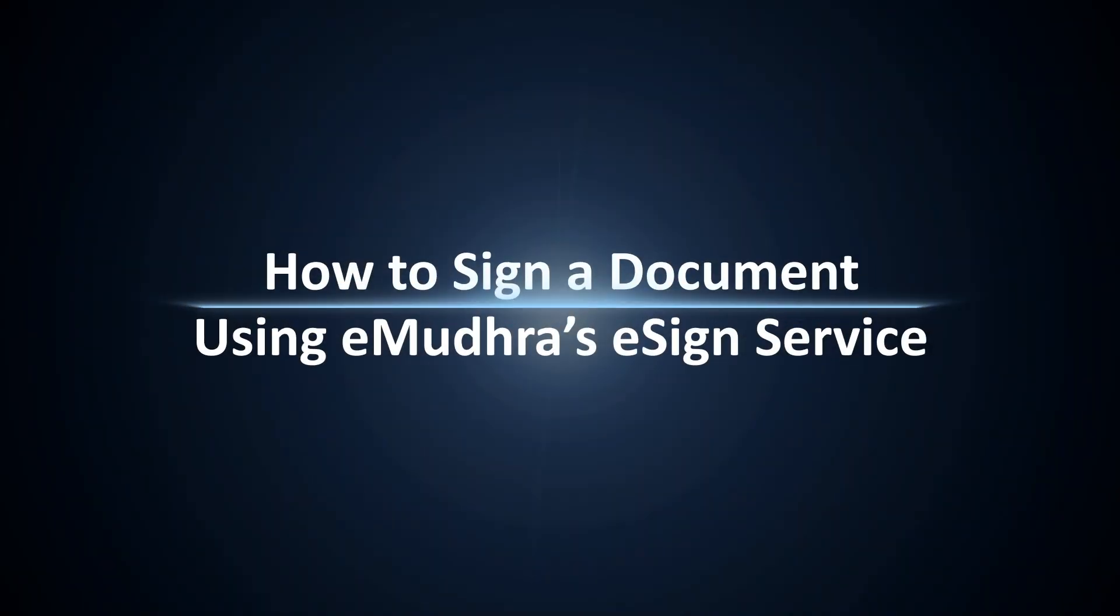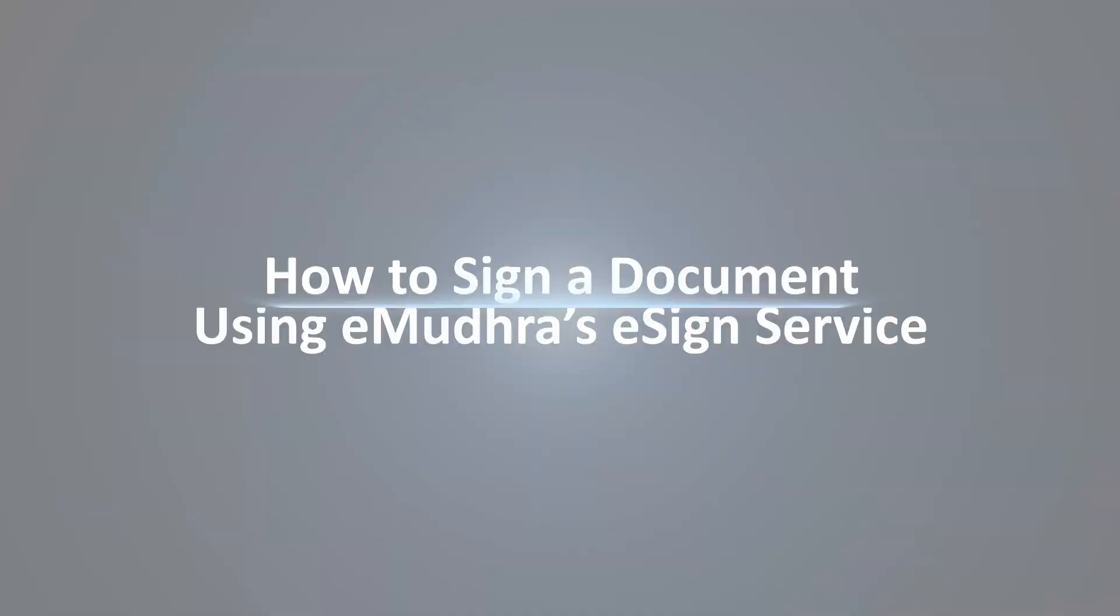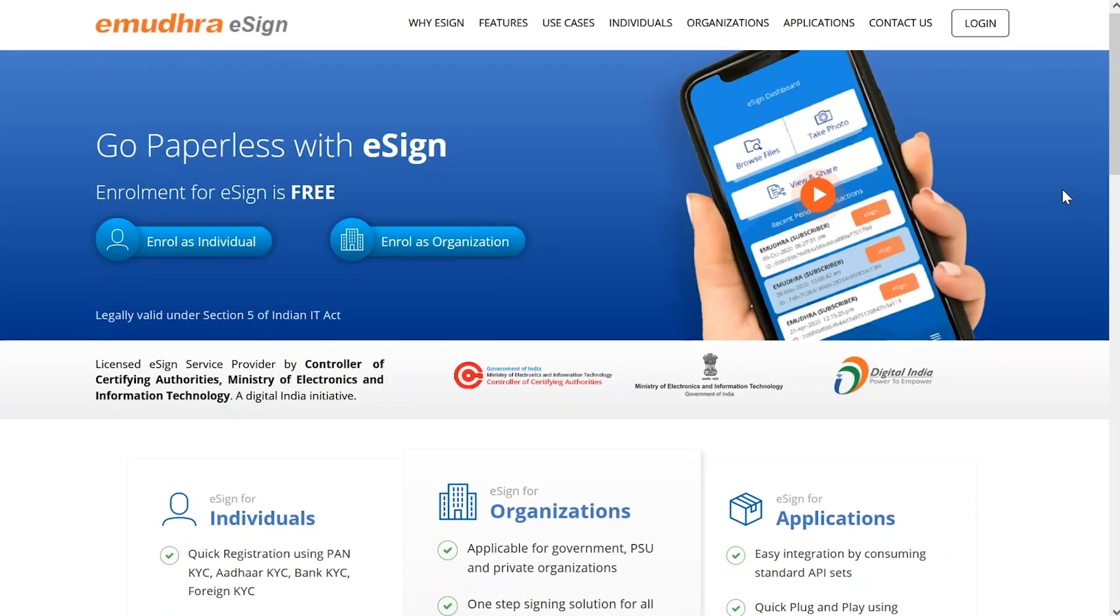Hello all, welcome to the demo video on how to electronically sign a document using eMudra's eSign service. Please note that this service can only be availed by individuals with registered eSign account.